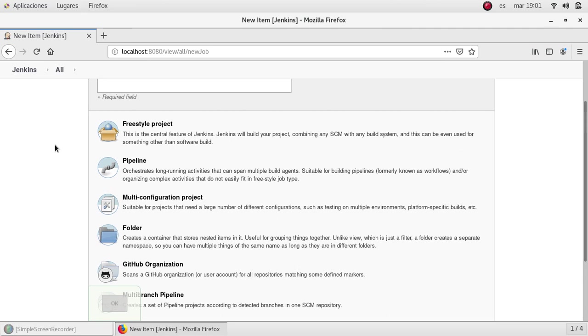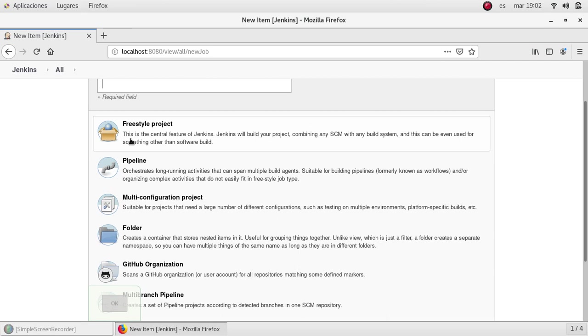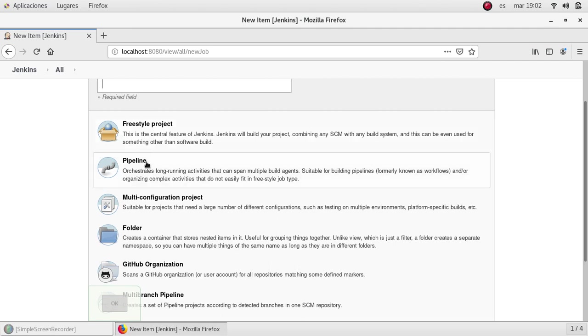As of now we are going to use freestyle project. This is a very basic job configuration which allows to run several stuff automatically. It can be scheduled, it can be configured to extract code from repository sources such as GitHub or Bitbucket or another repository source.